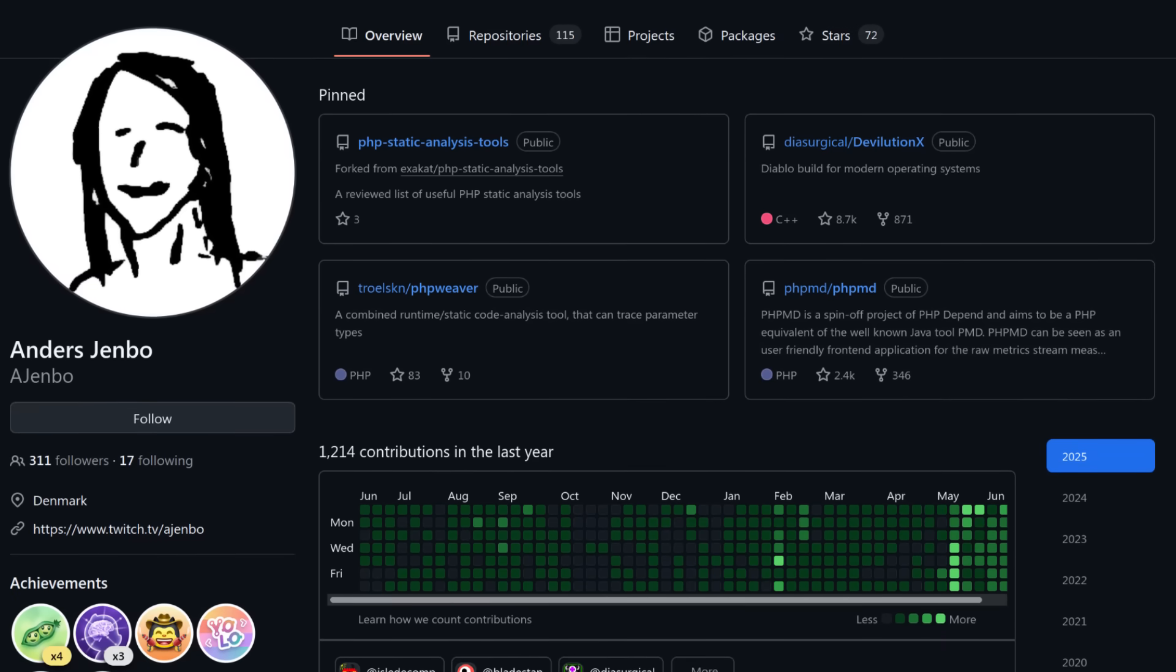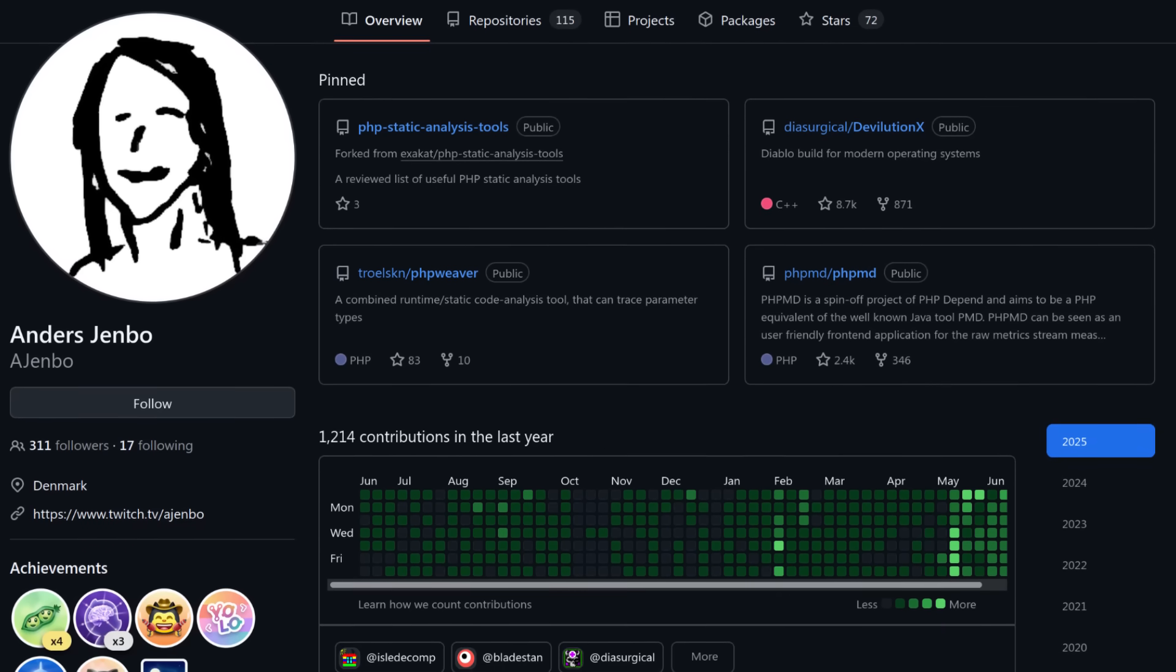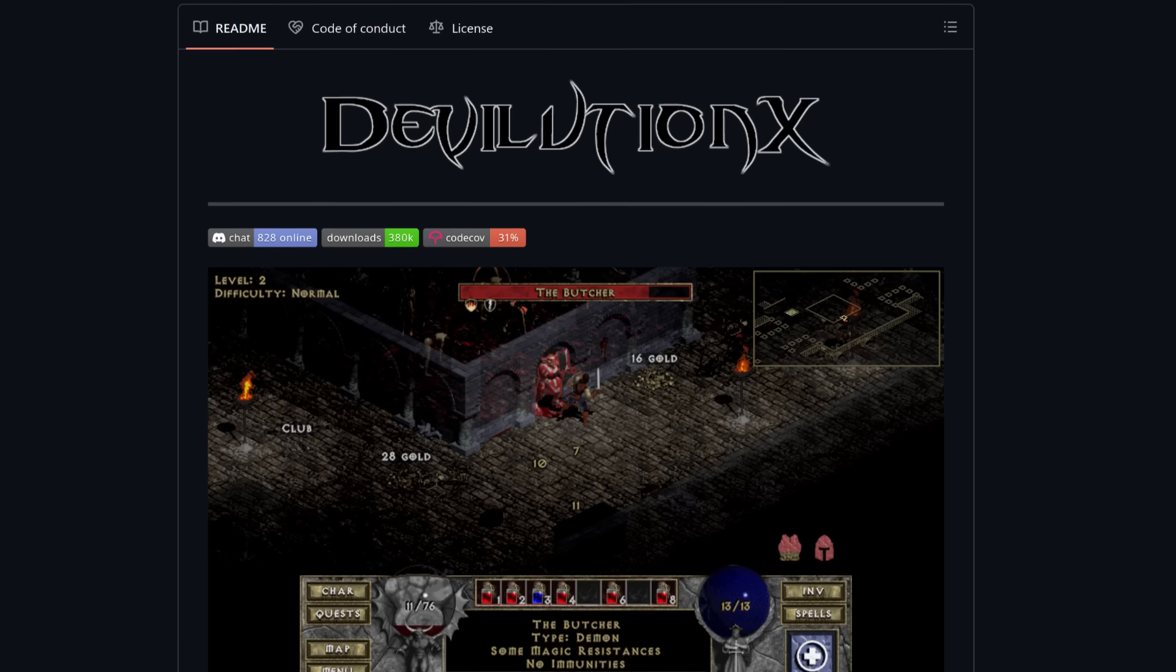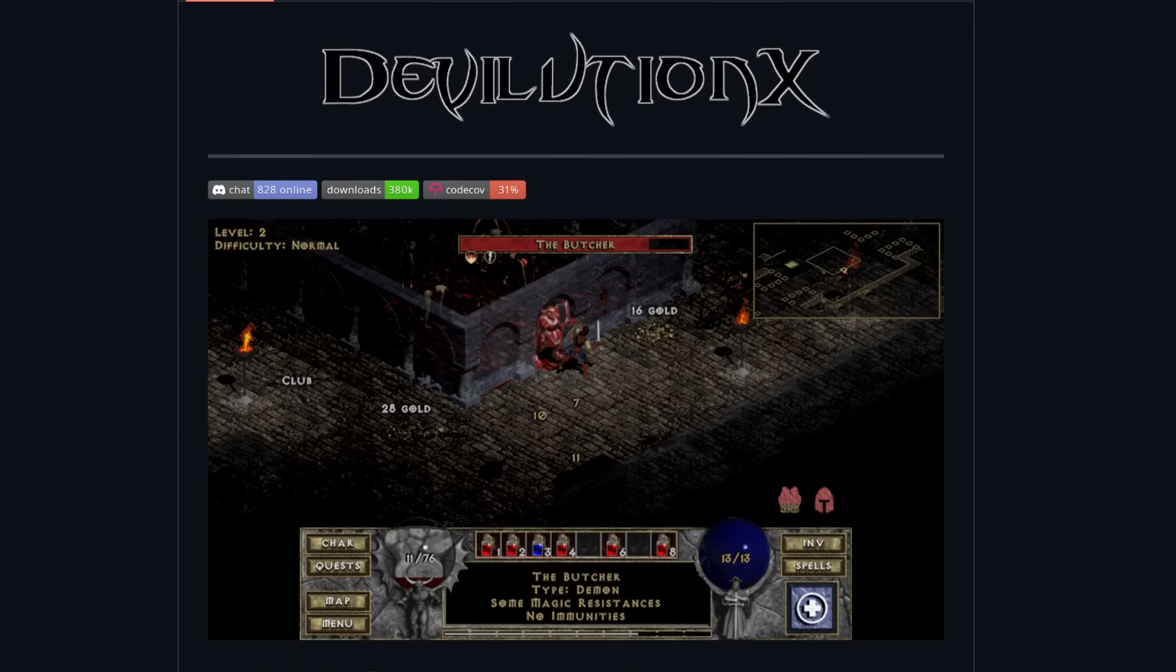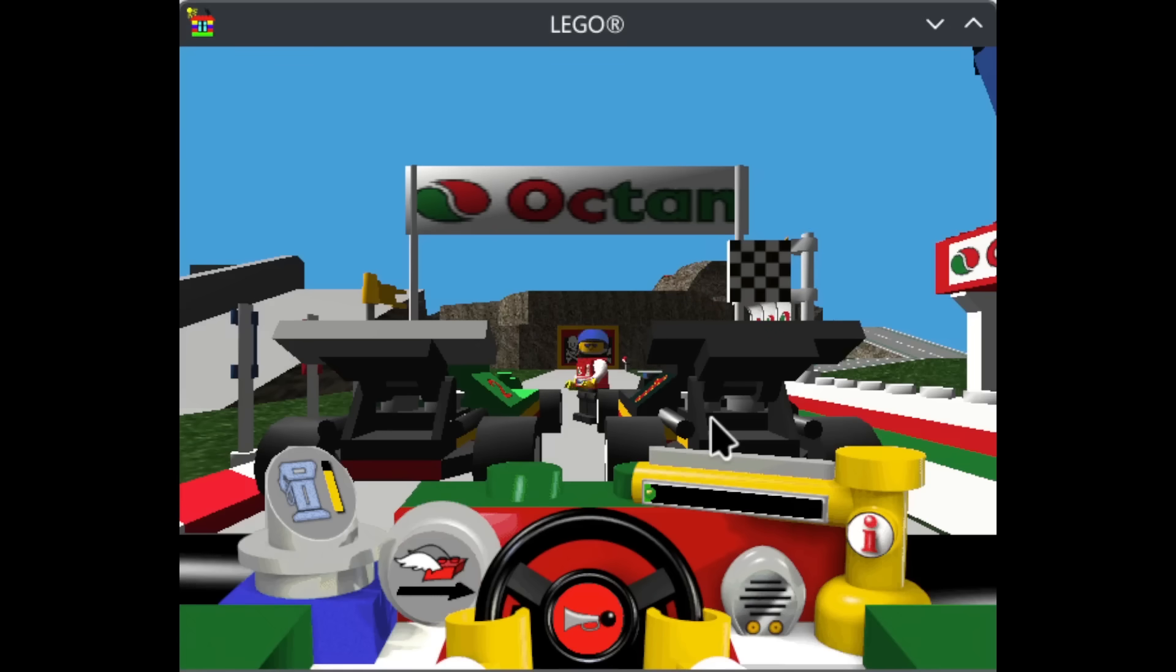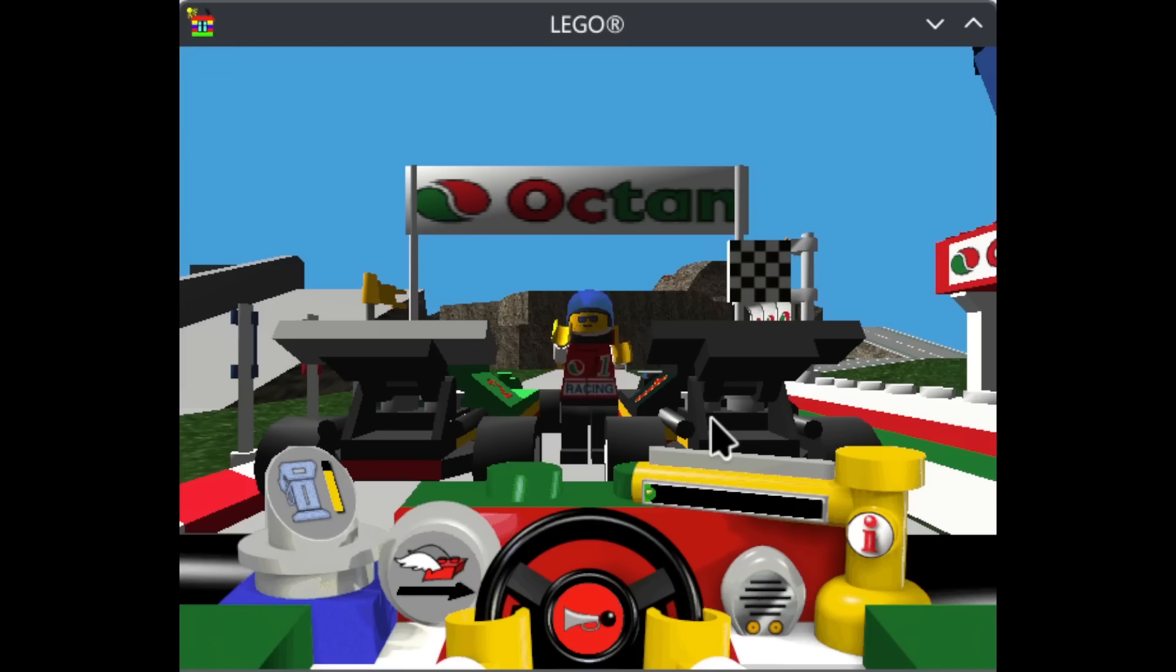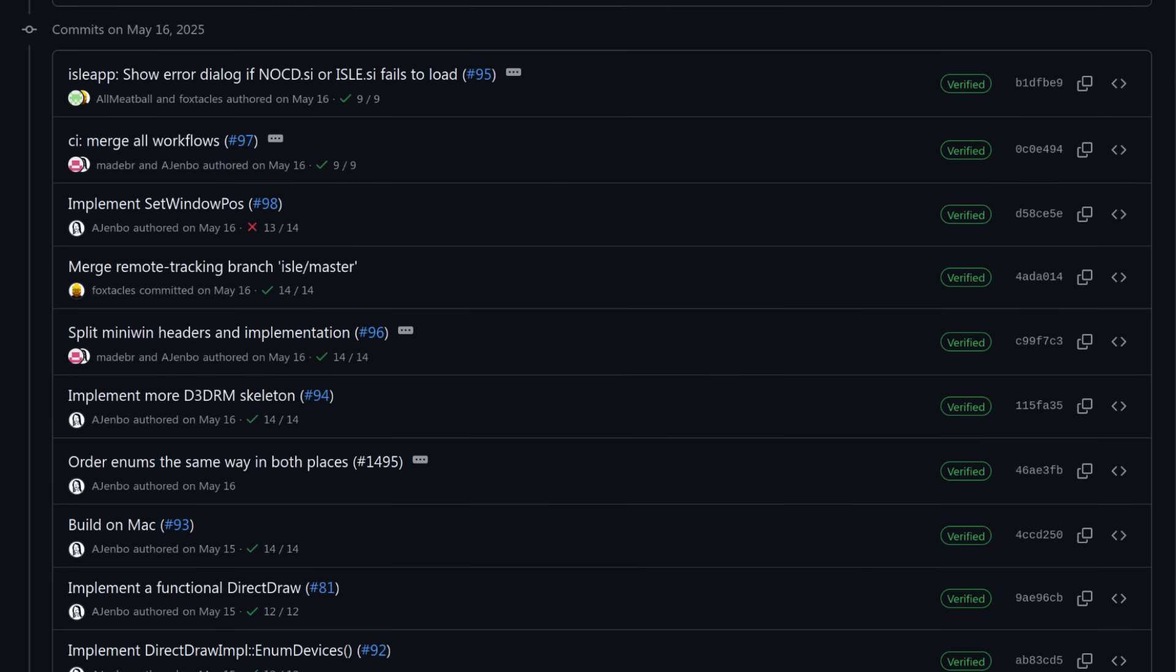Fellow 90s game hacker Anders Jembo, known for his contributions to Devolution X, the modernized community version of Diablo, saw it, heard about our concerns about reworking D3DRM, and promptly decided to give it a go himself. With Anders taking the lead, Isle Portable was suddenly making rapid progress.